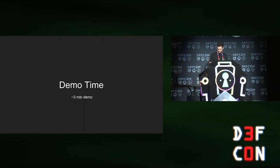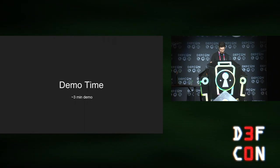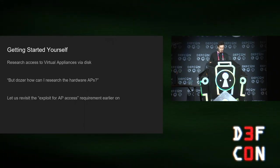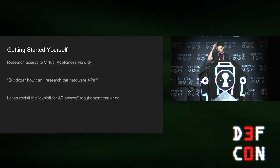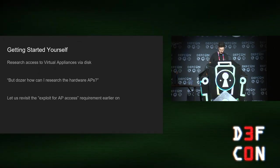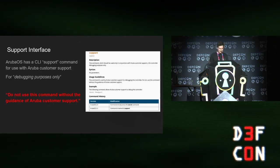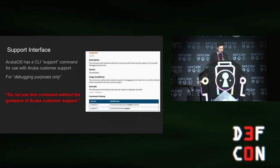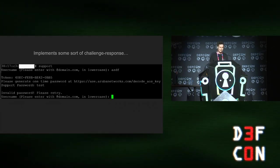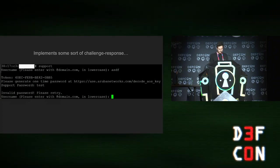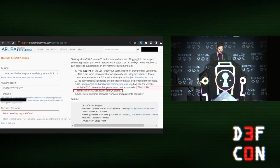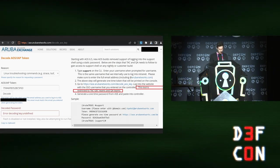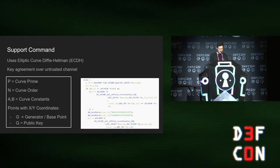Getting started yourself. I showed you how to get research access to the virtual appliances via mounting a live CD. But how do you get access to the hardware APs if you don't want to find an exploit? ArubaOS has a support command. And it specifically says, do not use this command without the guidance of Aruba customer support. Yeah, but we're hackers. So I'm going to run it anyway. It asks me for a user name. And then it prints out a token and gives me a URL. So okay. I'll just go to that URL. It says this tool is specifically restricted to attack. Well, we'll just try decoding it anyway. No. Not authorized to do that. Okay. Got to bust out the decompiler.